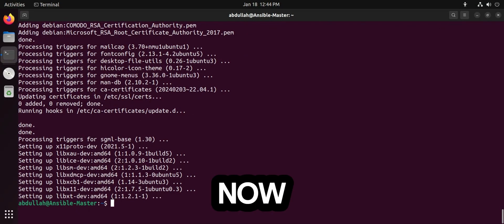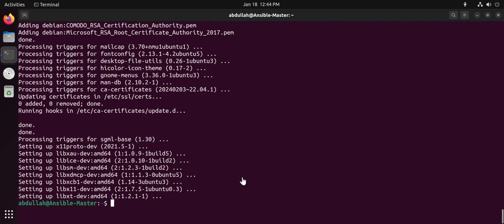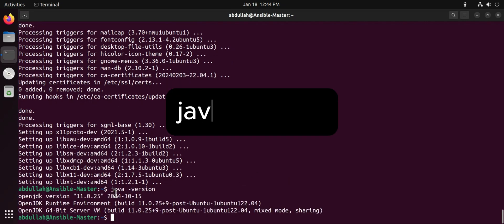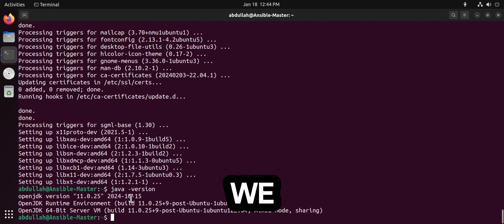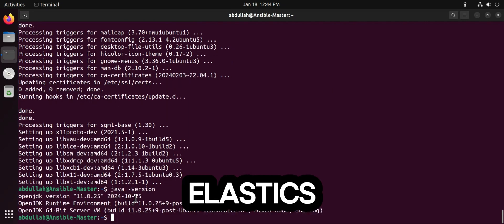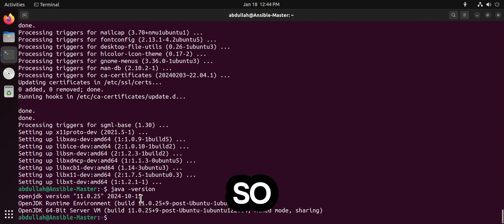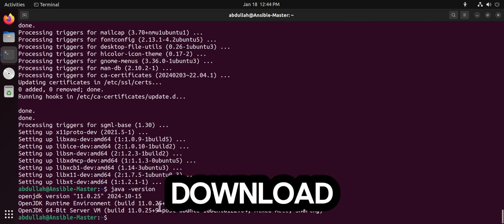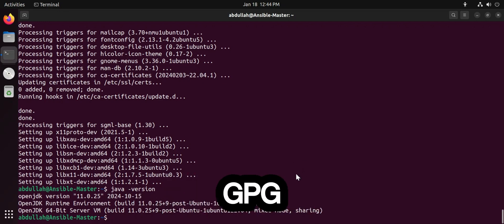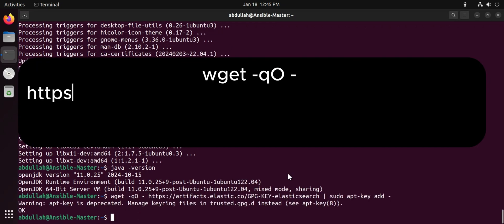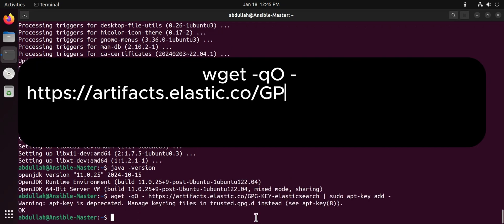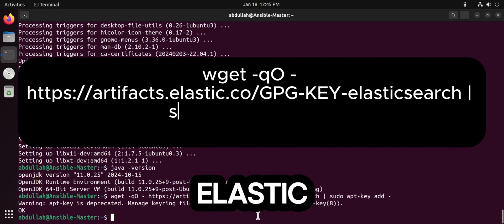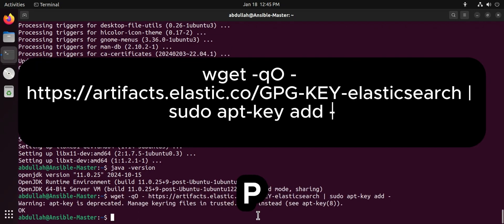Now verify the Java installation by running the Java version command. Next, we need to add the Elasticsearch repository so we can easily install it. First, download and install the GPG key for Elasticsearch, then add the Elasticsearch apt repository.